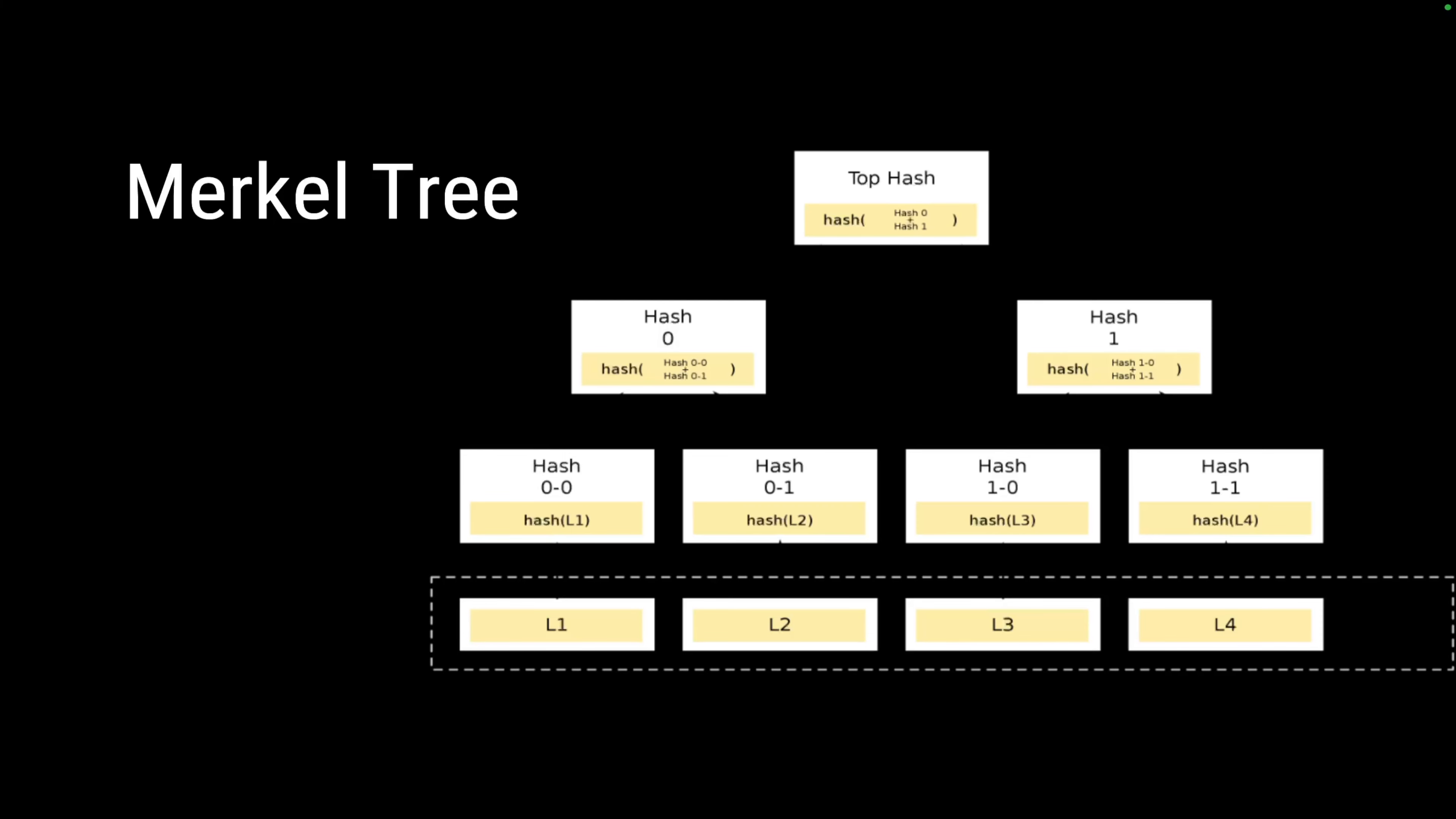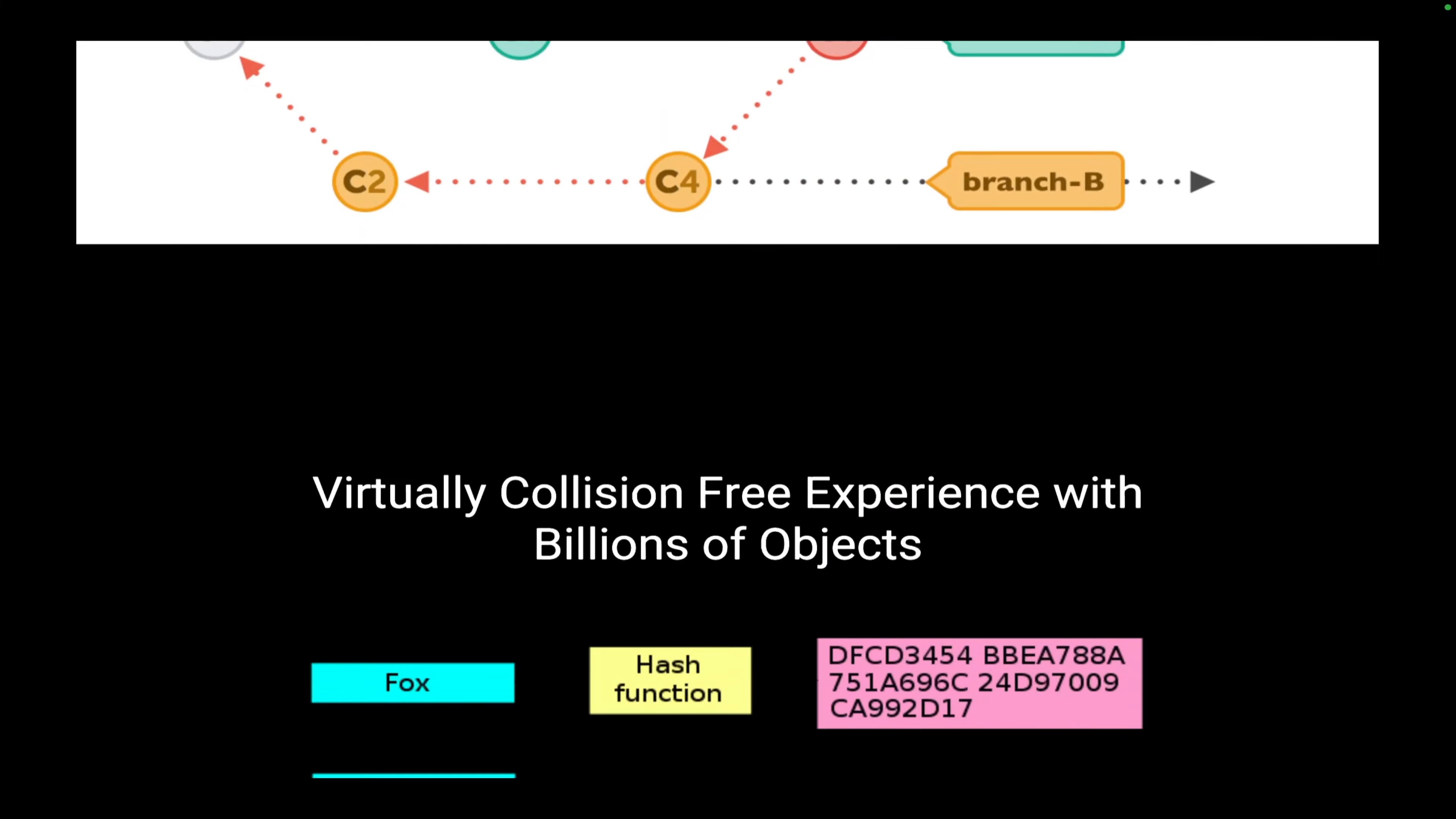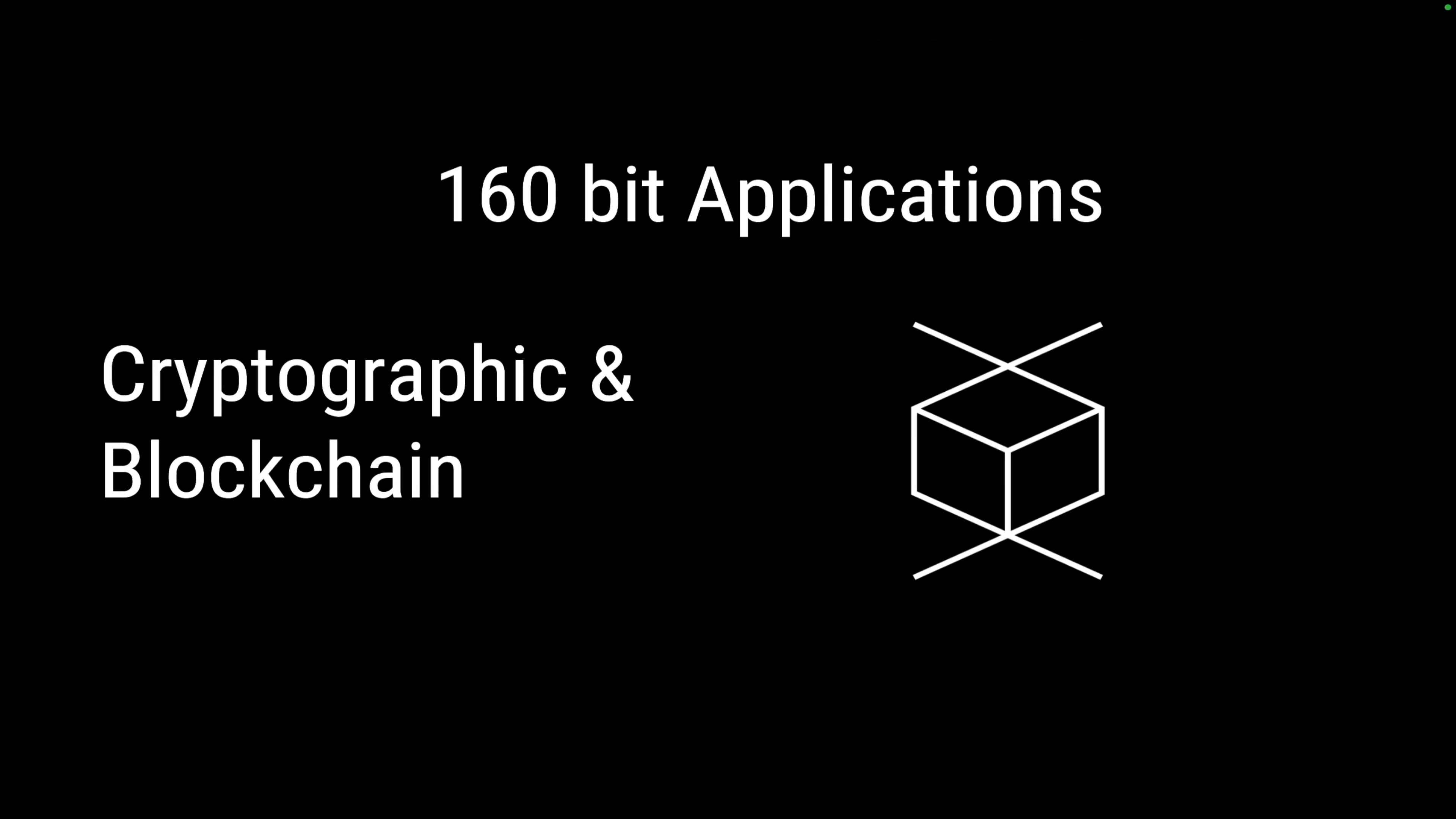And you're wondering where a directed acyclic graph is used in an actual scenario. Git is an example. The branches that we use in git is actually a good example of a directed acyclic graph. But the most fascinating application that we have today is because of the virtually collision-free experience with billions of objects, and that's why it is being used in a variety of applications today, including cryptography and blockchain.